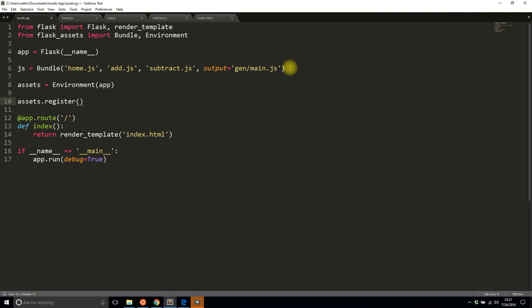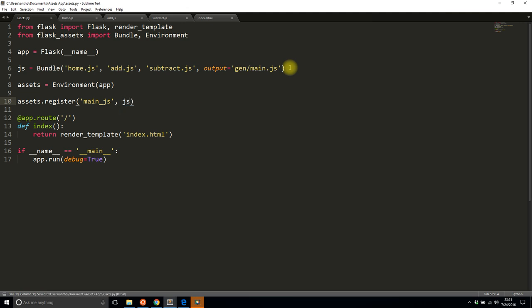The first parameter is going to be the name that's used in your template, so I'll just say main_js. And the second argument is going to be the actual bundle that I created above, so it's simply js. So that's all I need to do to create the bundle on the Python side.